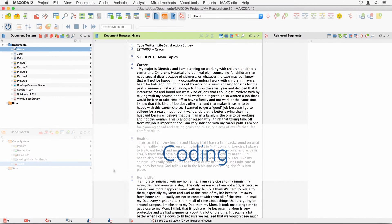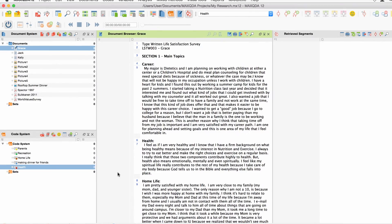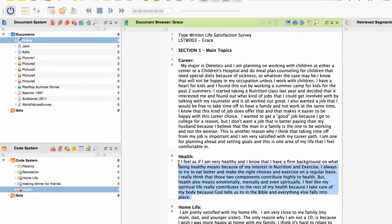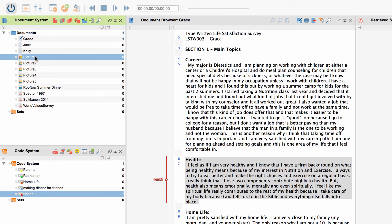Welcome to our MaxQDA video tutorial about data coding. Coding in MaxQDA means to assign segments of data — for instance a piece of text or part of a picture — to a category, which is called a code in MaxQDA. As you might have learned in the Getting Started video tutorial, you can create new codes in the code system. To code a specific data segment, you drag and drop it onto the code. Afterwards, a coding strip with the code name appears next to the coded segment — the so-called coding.